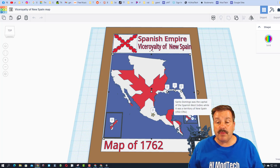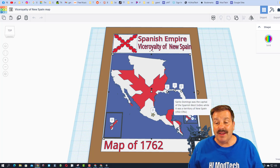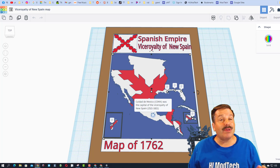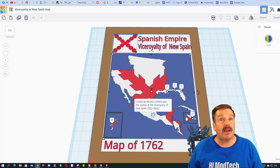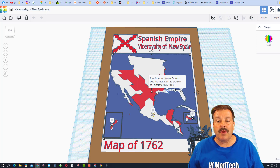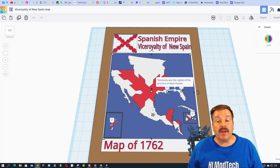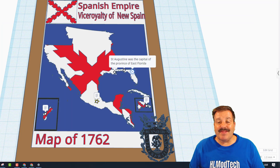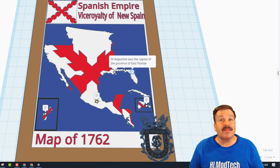This is Santo Domingo and it was the capital of the Spanish West Indies while it was a territory of New Spain from 1511 to 1764. Right here we have Ciudad de Mexico — it is CDMX and it was the capital of the Viceroyalty of New Spain from 1521 till 1821. Right here we have New Orleans, or Nueva Orleans, and it was the capital of the Province of Louisiana from 1762 until 1800. Right here we have Pensacola, the capital of the Province of West Florida, and right here we have St. Augustine, the capital of the Province of East Florida.